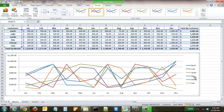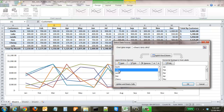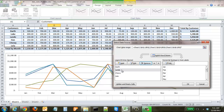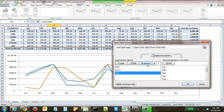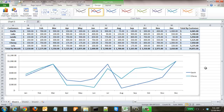Say you want to compare the sales figures of Darth versus Chewie. Come up to Select Data — now the legend entries have switched, with customers on the left and months on the right. Deselect Luke, Han, Lando, and Leia, then click OK. Now you can see a comparison between Darth and Chewie's sales figures.